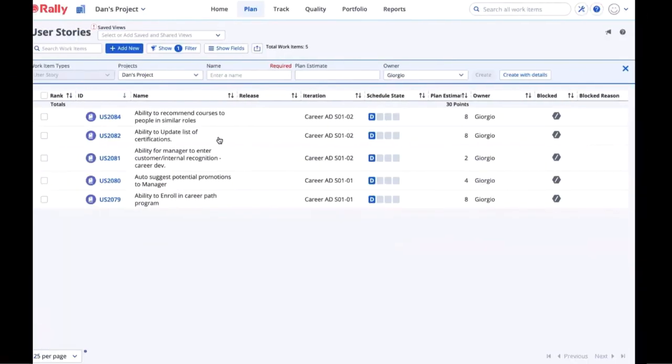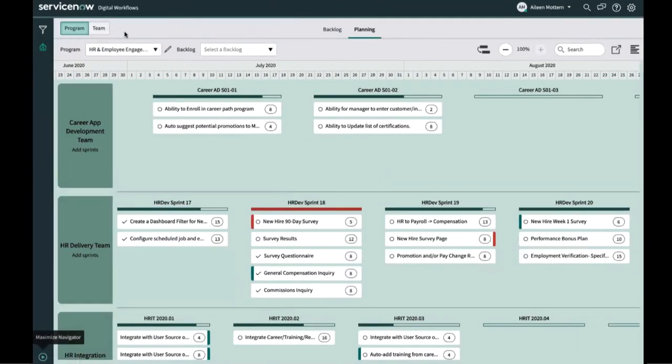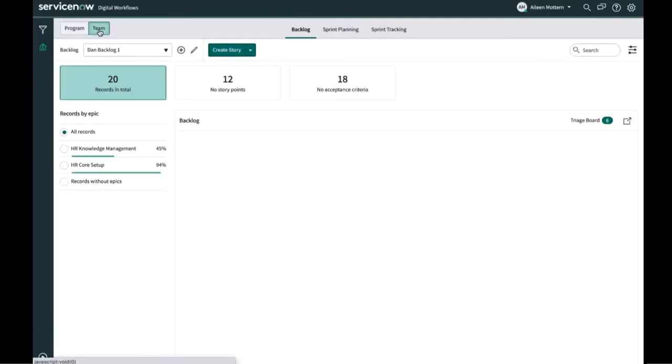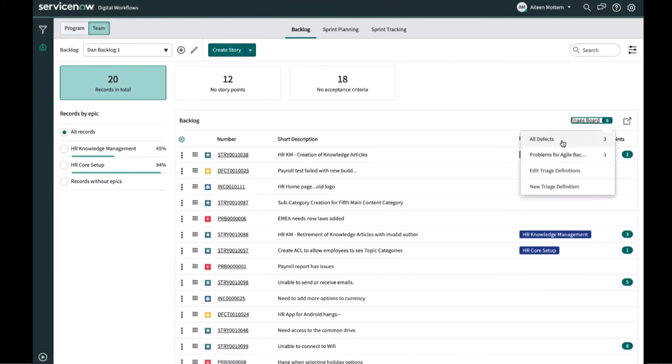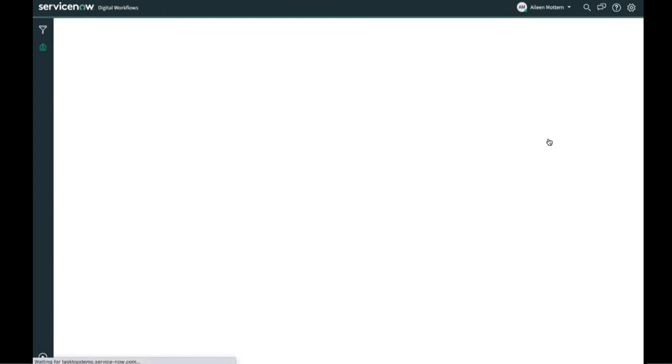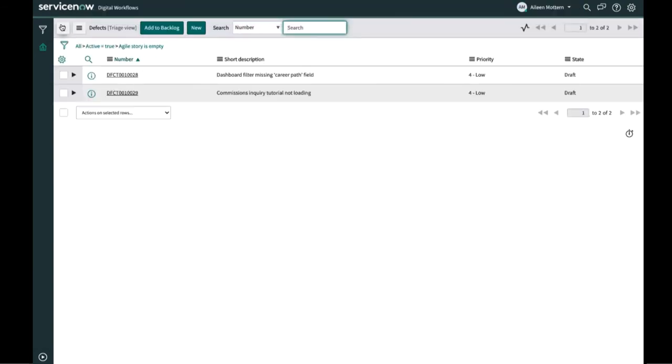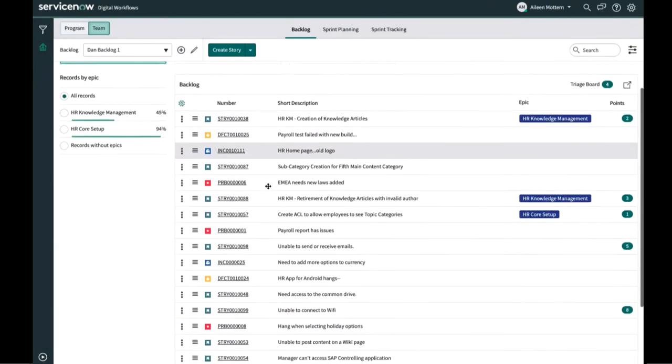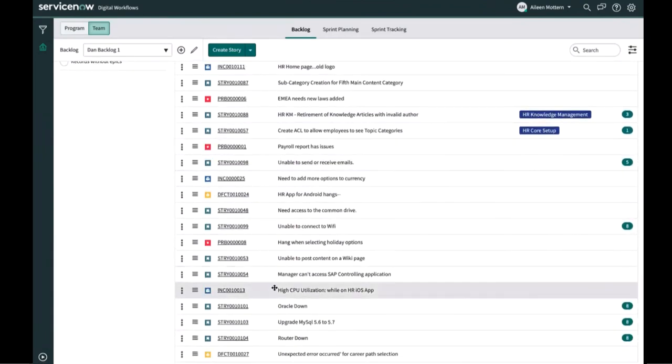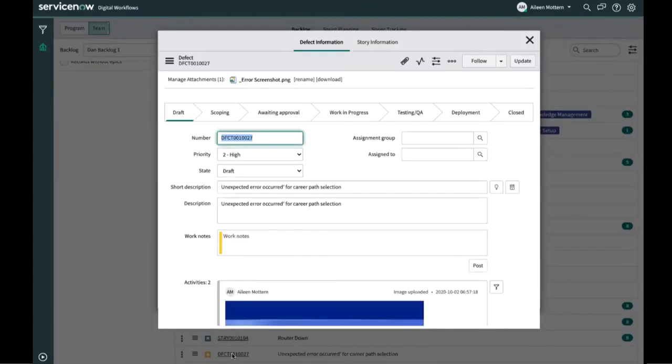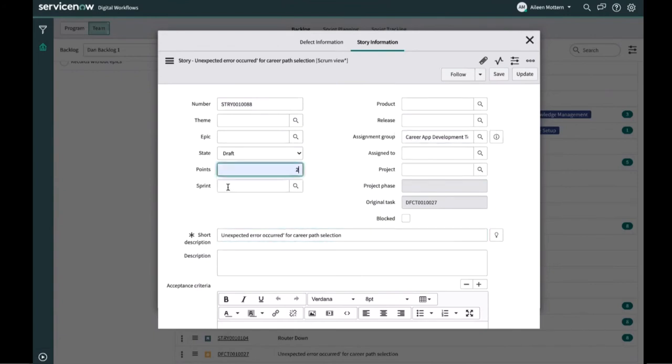Switching over to ServiceNow, Eileen's team is reviewing the new work intake for the HR employee engagement program. The team backlogs triage board indicates six new defects have come in. The three defects Bob logged for the HR project appear here on the triage board. Going through these defects, the team identifies that the unexpected error defect needs to be assigned to the career app team's backlog. The team selects the defect and adds it to the backlog, a centralized backlog that contains records of different task types, such as stories, defects, enhancements, and tasks. Once on the backlog, the defect has a new story associated with it, which Eileen assigns to the career app team and gives two points. She slots it for Sprint 2.